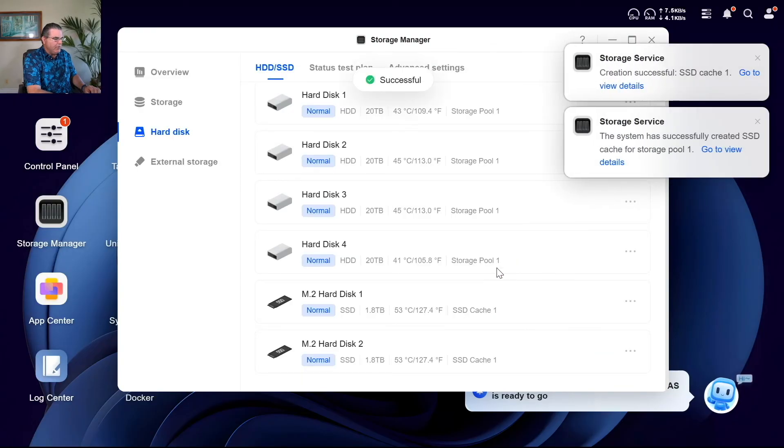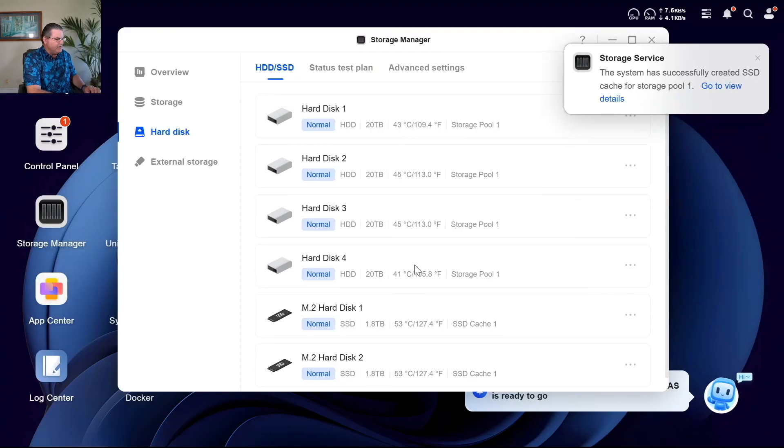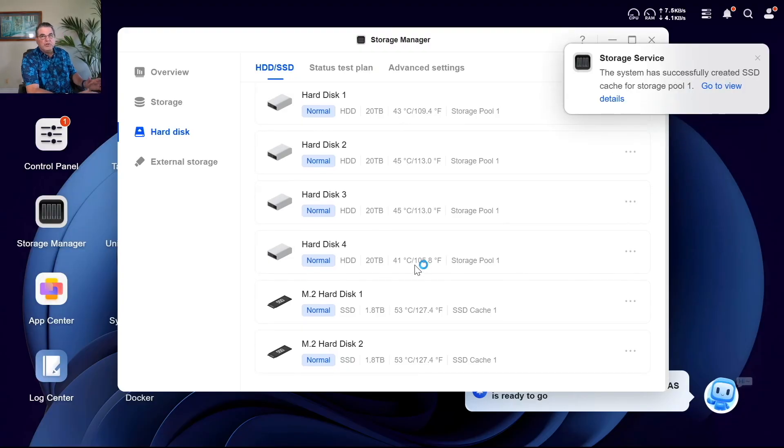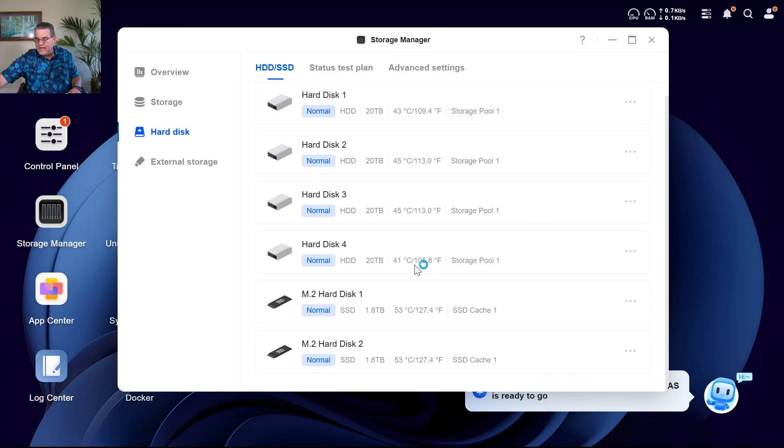And there we go. So we have the SSD cache. We're going to start doing our speed test now with the SSD cache in there, read write some reads and see how that compares to the Synology.